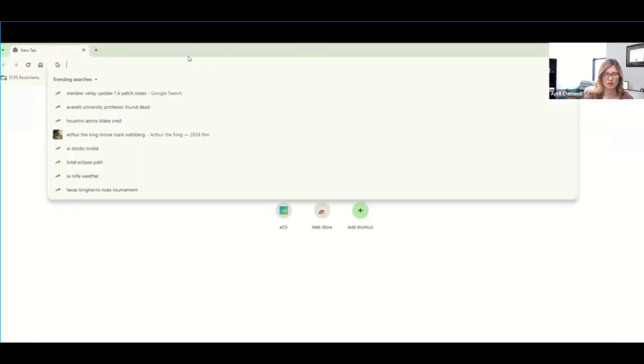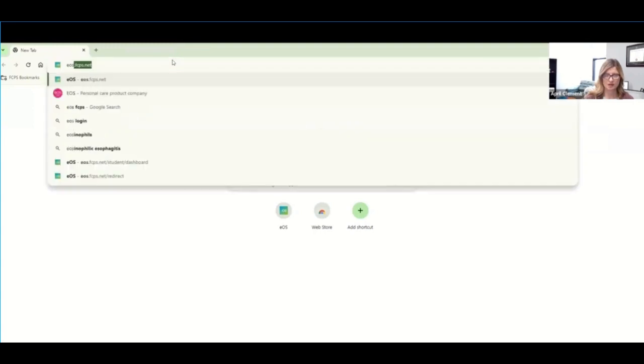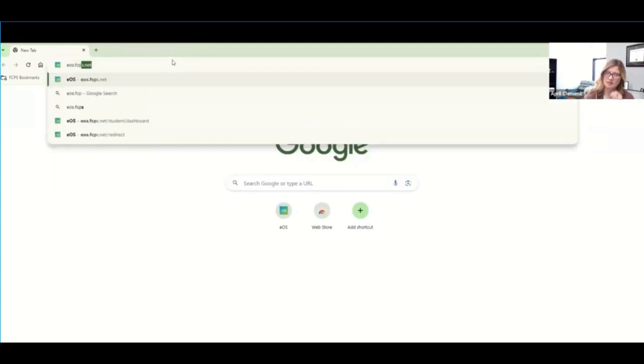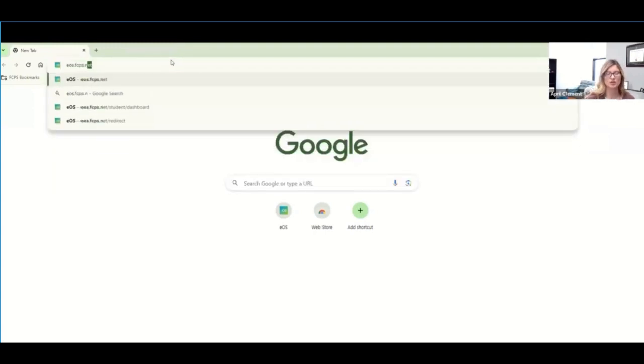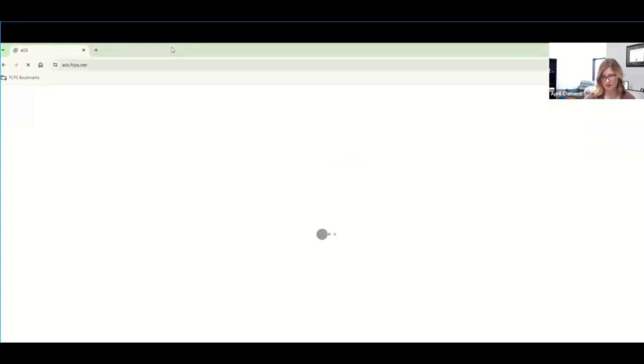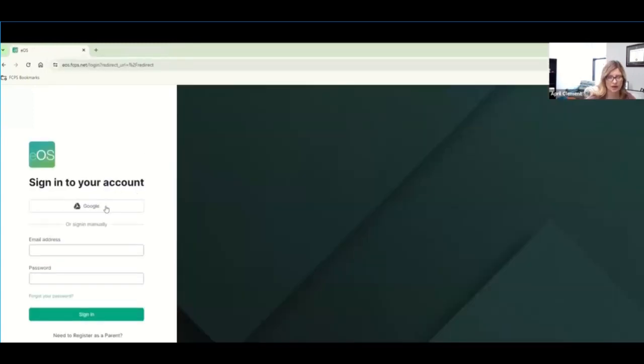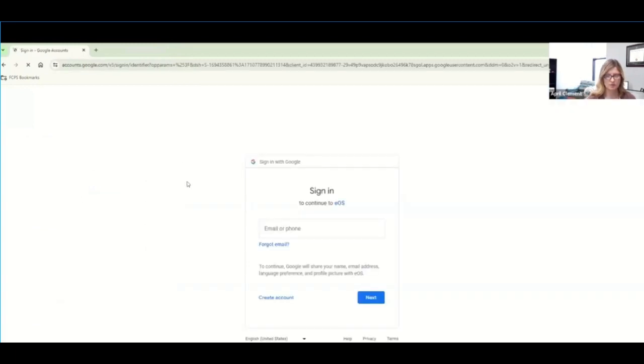When you go to your search bar, you want to type in EOS.FCPS.net. And this is your EOS. So you can also check your EOS score, et cetera. And we're going to use a student so that way you can see how you would access it from a student. So I'm logged on as a student.